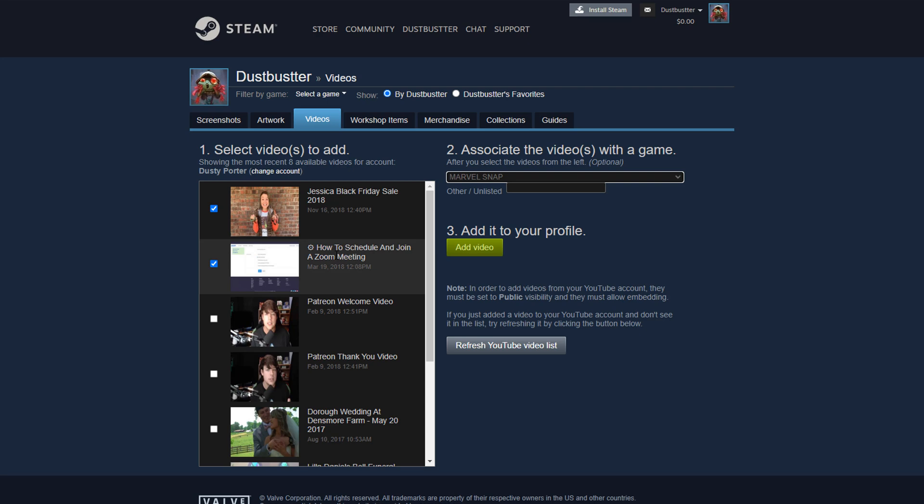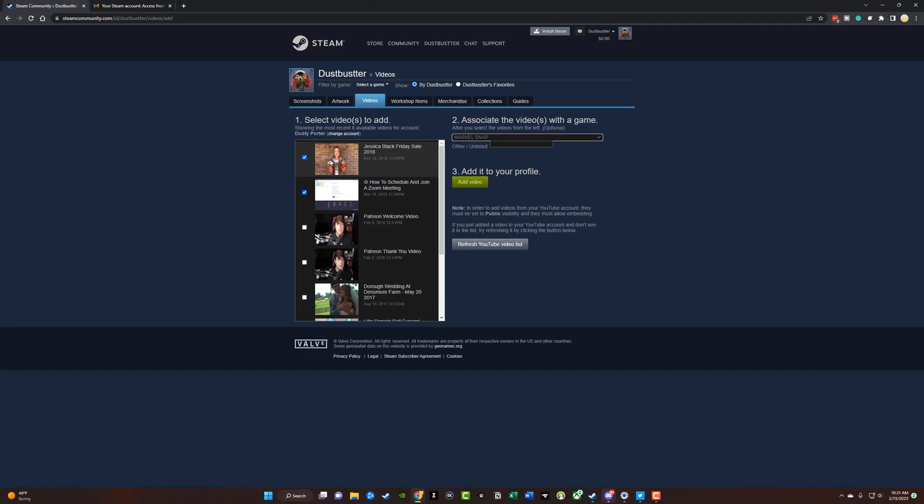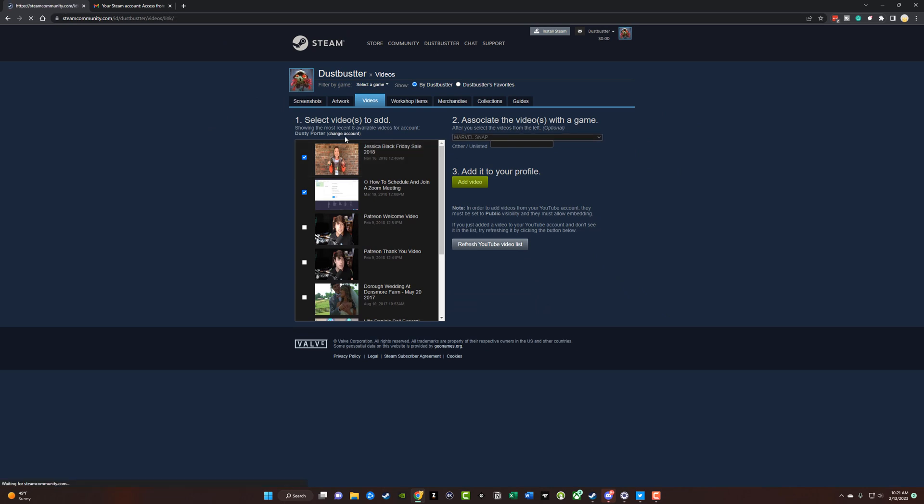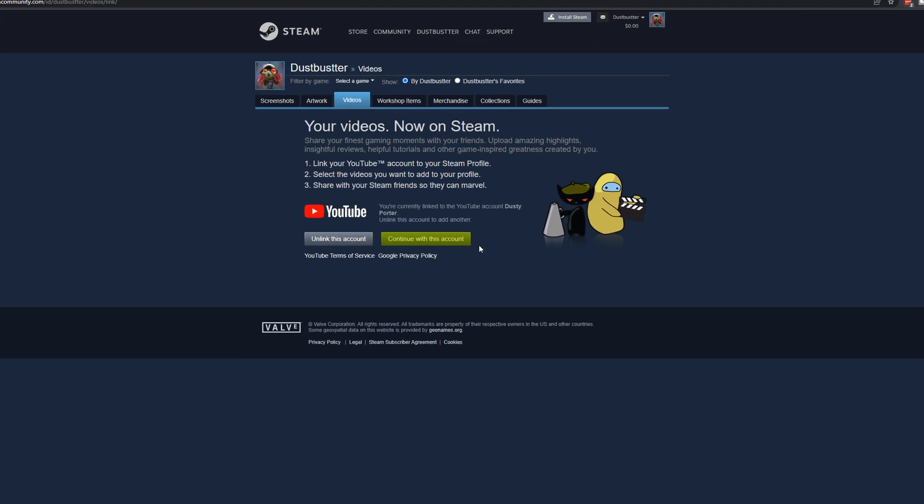Very easy, very simple. You just have to make sure that you have linked your YouTube channel. And you can see here, if I click change account, I can even unlink this account and I can continue with this account if I want to. So make sure that you go ahead and link your account.